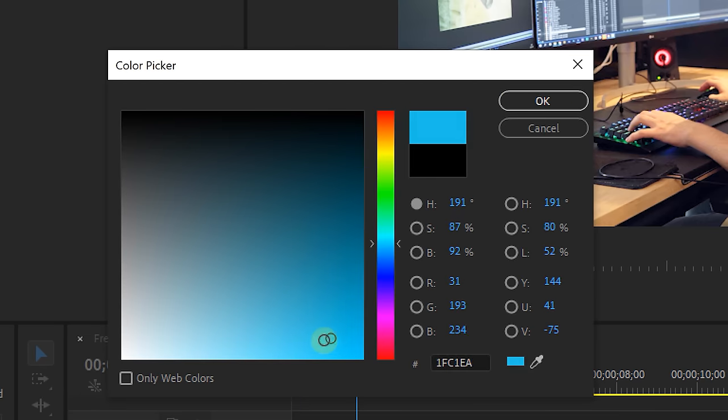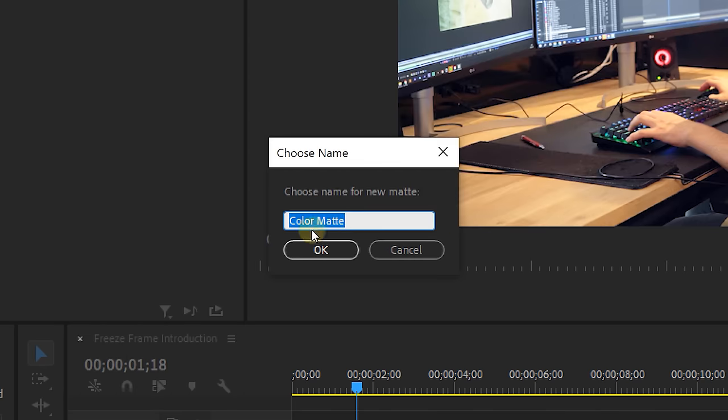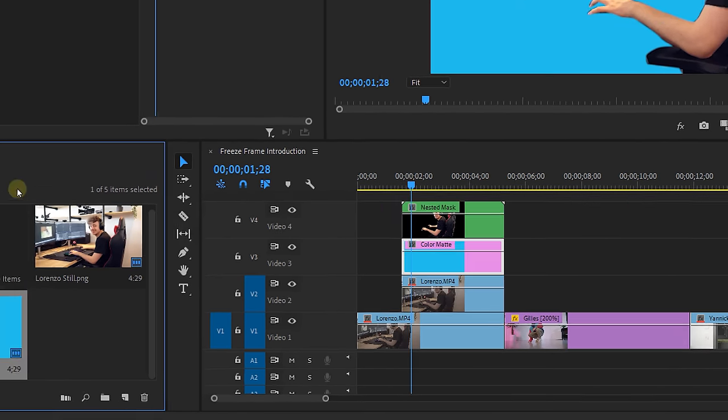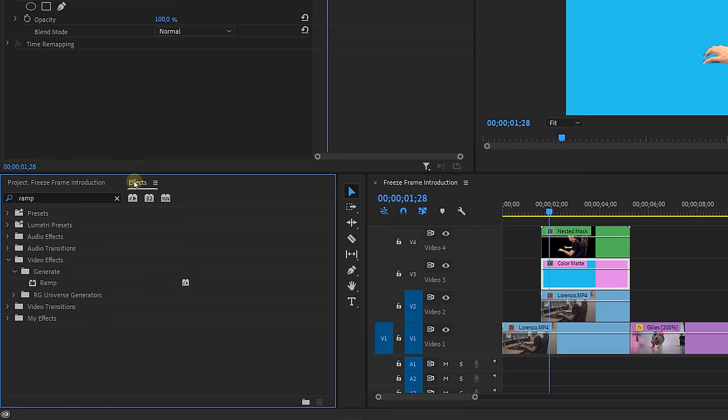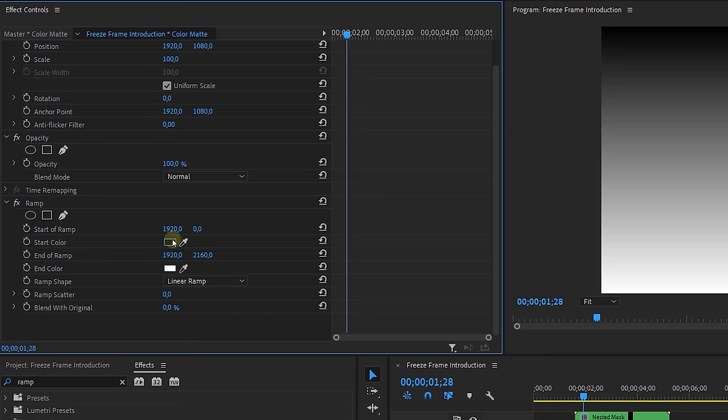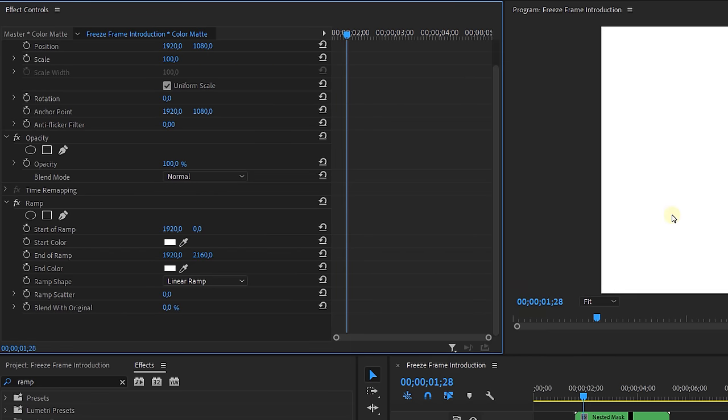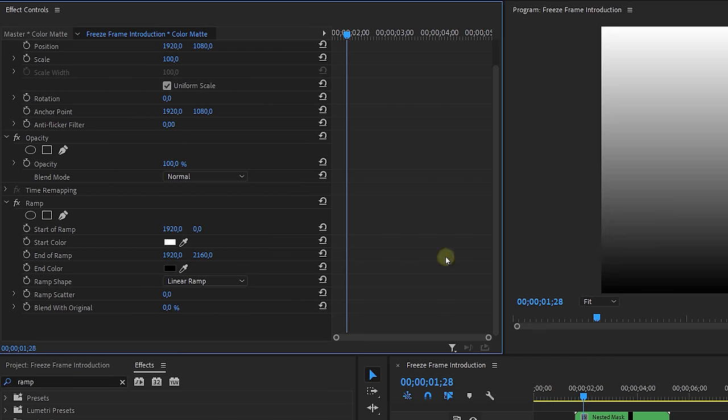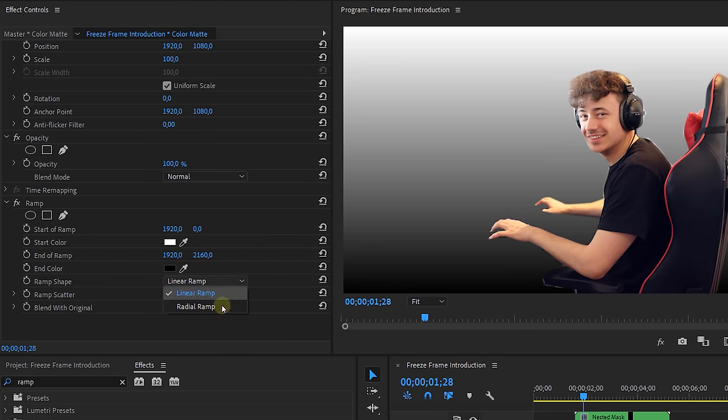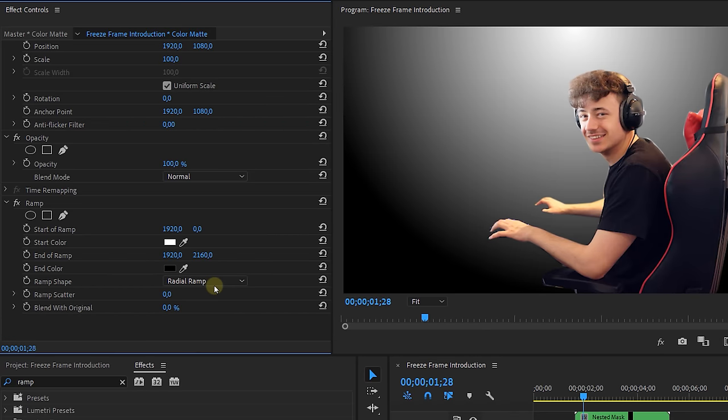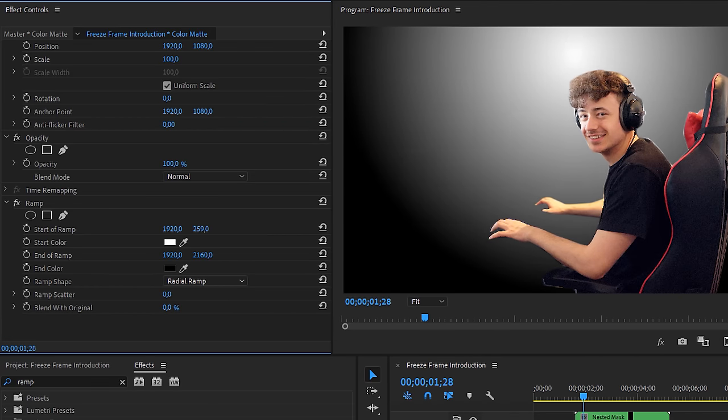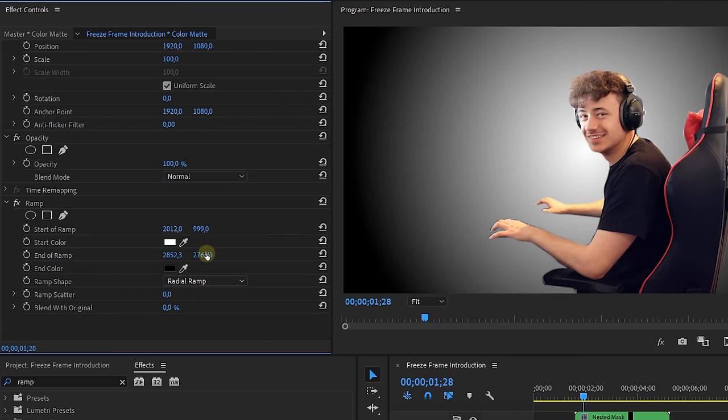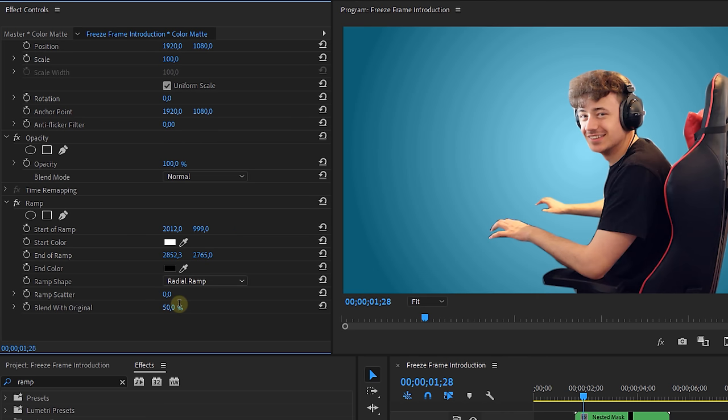Pick a color like maybe blue for instance and then I'm placing that beneath the nest. But to give it a bit more depth I'm going to apply the ramp effect to it. I'll set the start color to white and the end color to black, the ramp shape to radial ramp, and then I adjust the start and the end of the ramp so the ramp is in the middle of the frame behind my subject. Then I will blend it with the original for an amount of around 50%. This is already really cool.